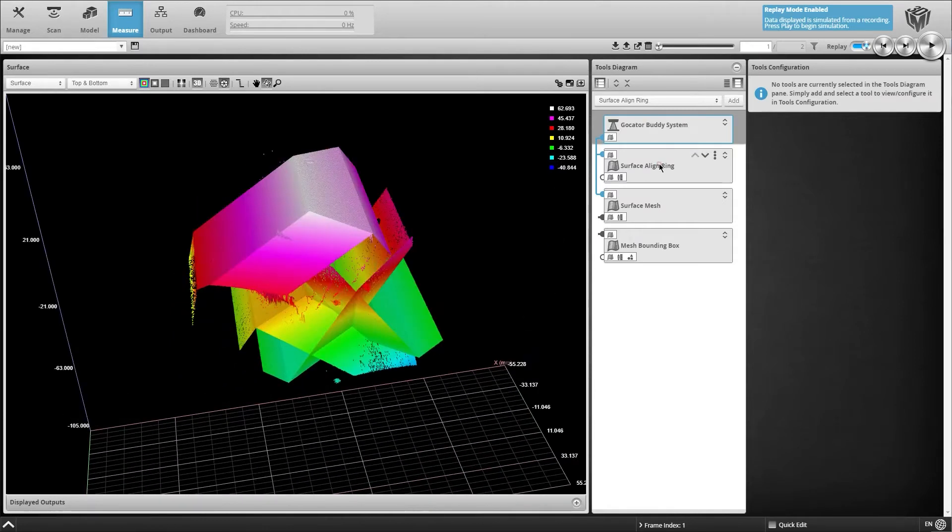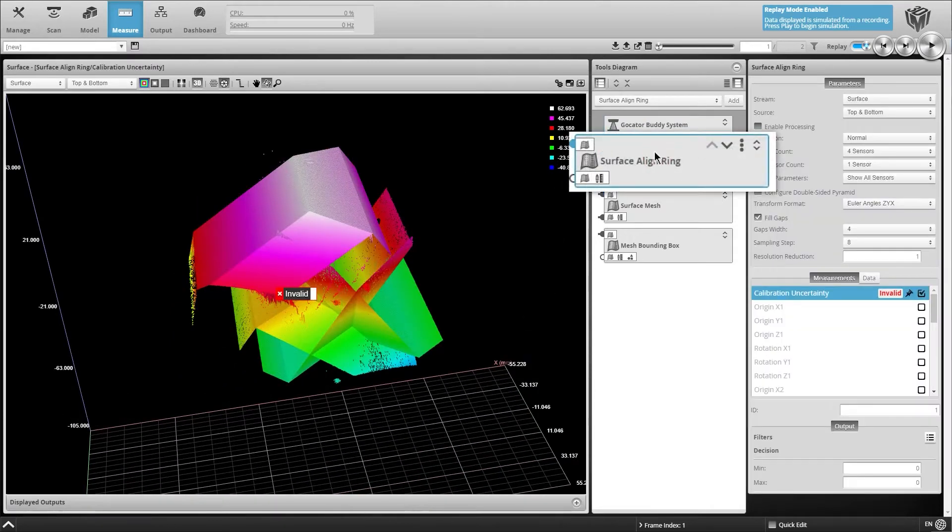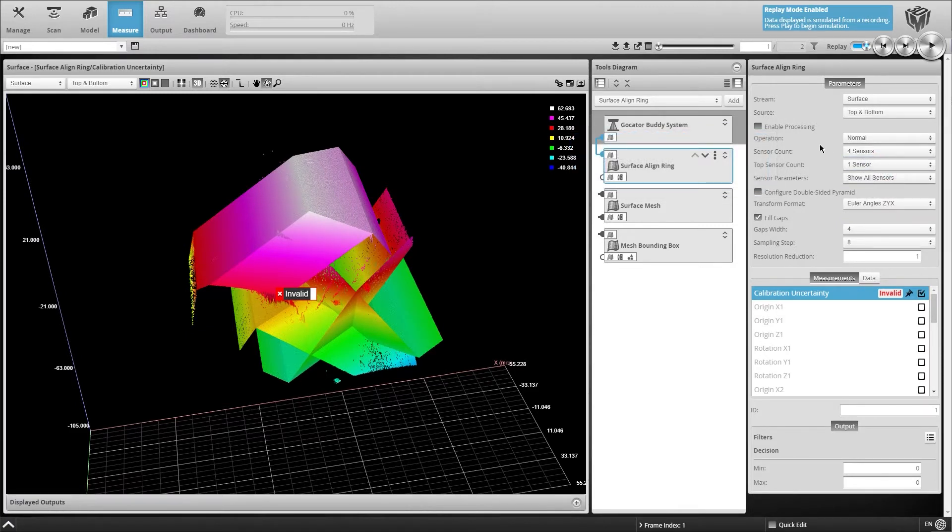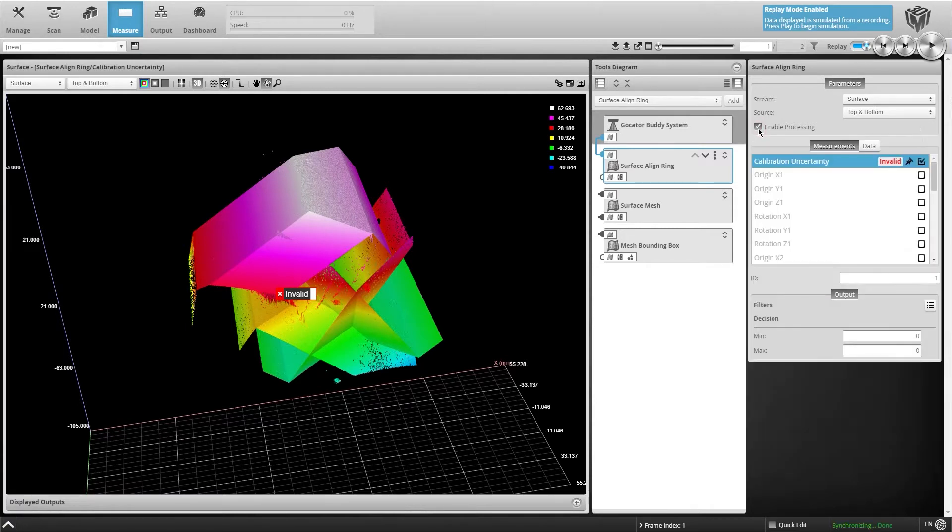Now we add a surface-align ring tool to calculate the transformations for our four-sensor ring layout with 6 degrees of freedom. The results of this high-accuracy alignment are saved in an XML file.